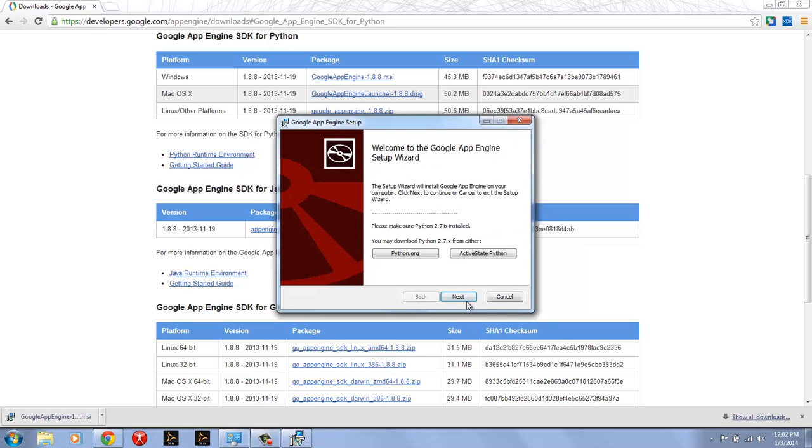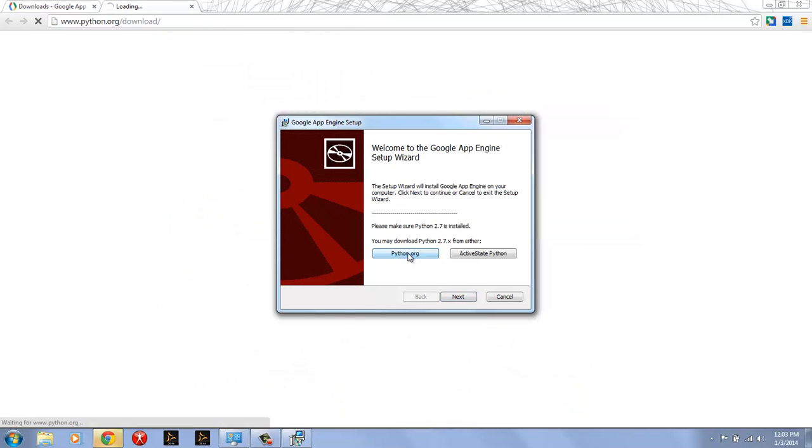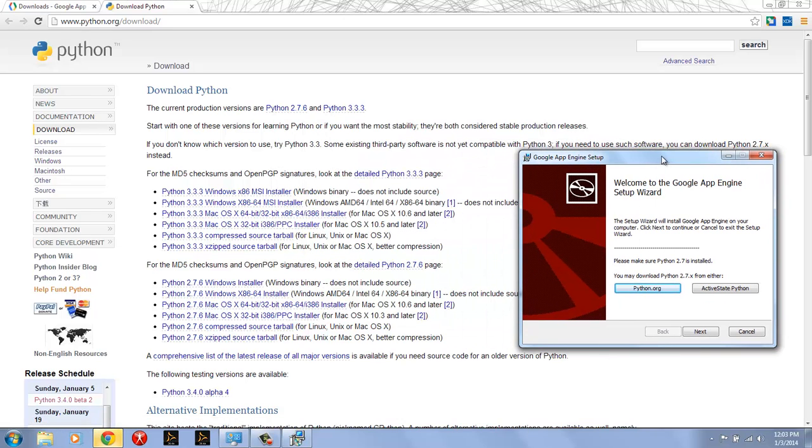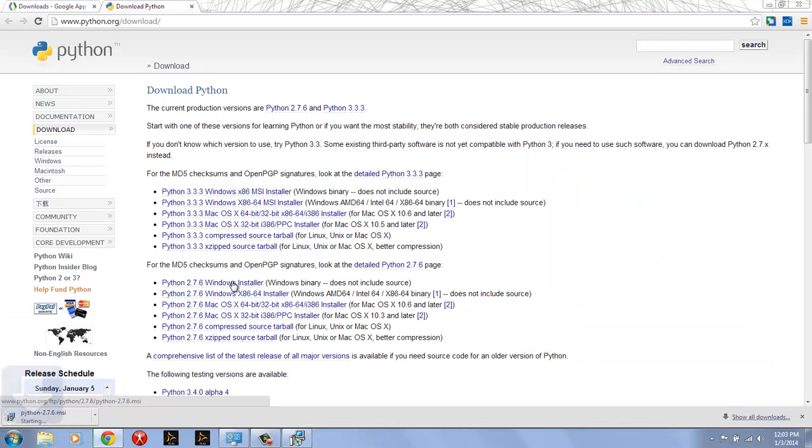You'll see the Google App Engine setup wizard, and the first thing that's going to happen is for Windows, Windows doesn't have Python installed by default, so you're going to get this warning. We want to make sure we download it. So I'm going to go ahead and download Python 2.7 from Python.org. Here's the Python 2.7.6 Windows installer, so I'll download that and that's just going to take a second.